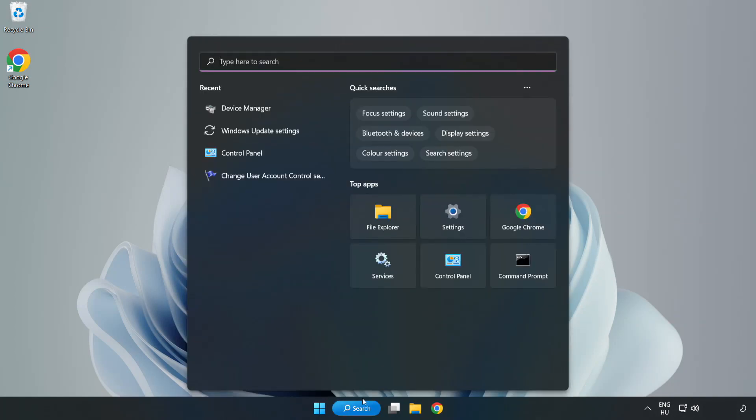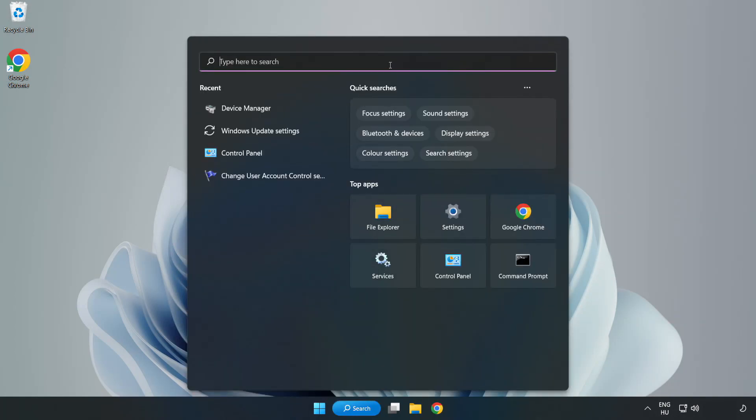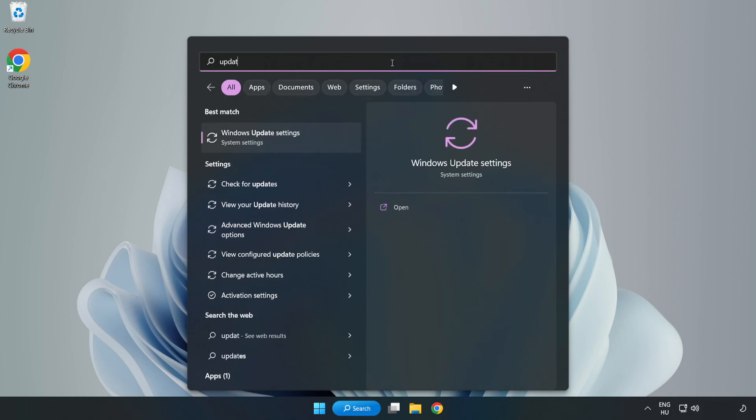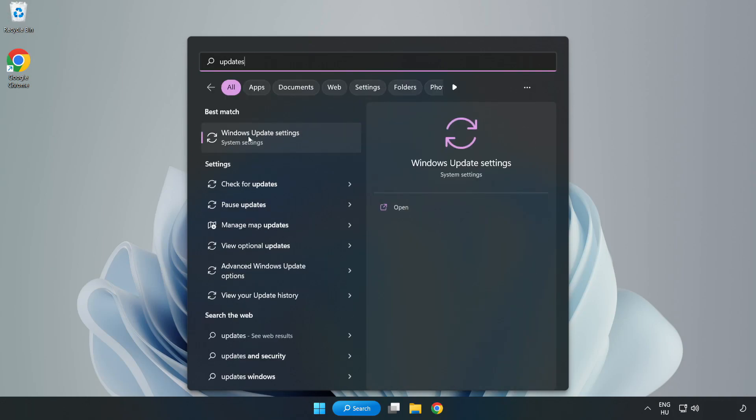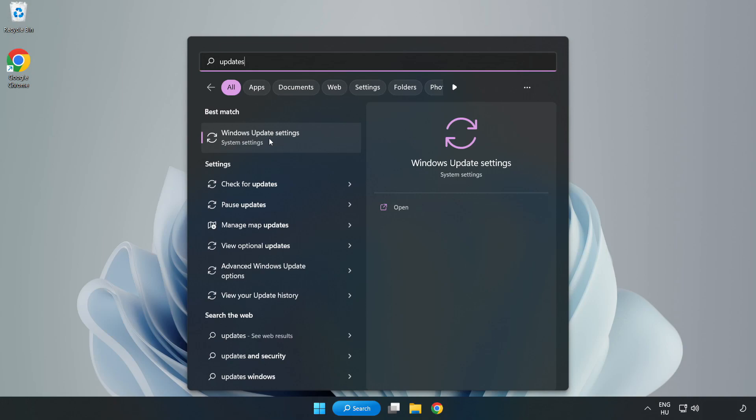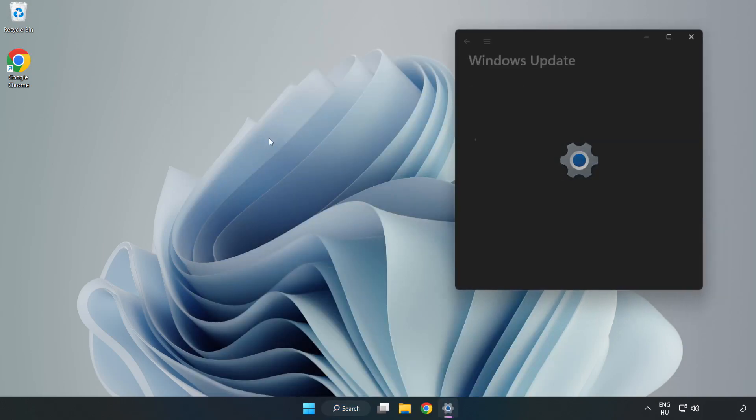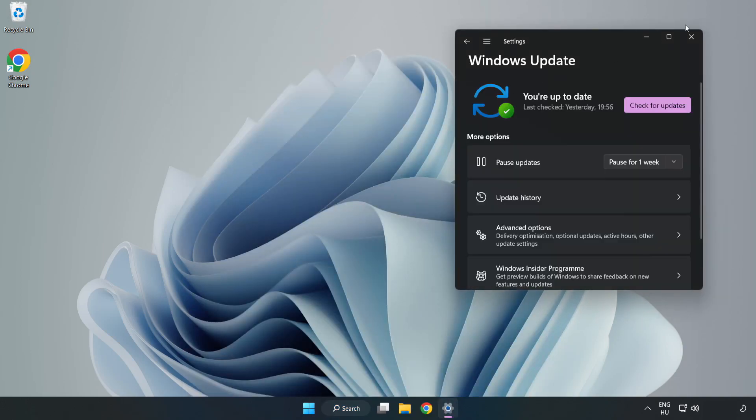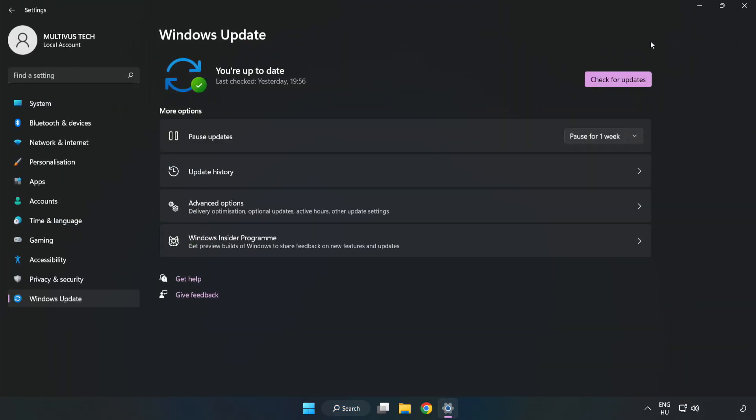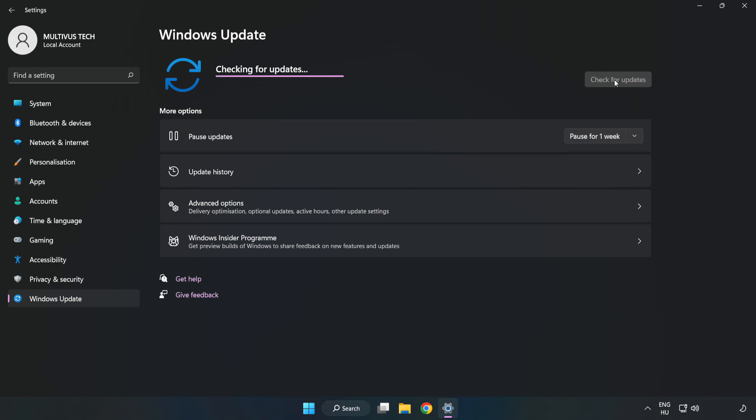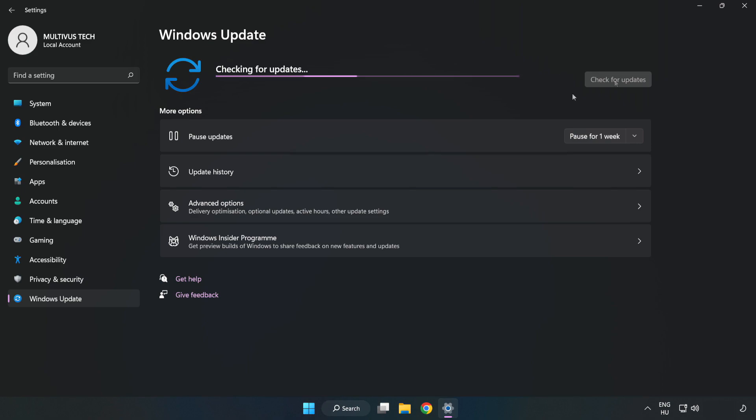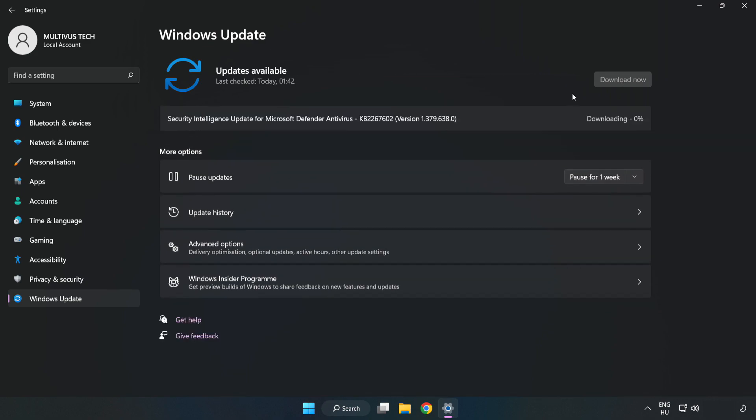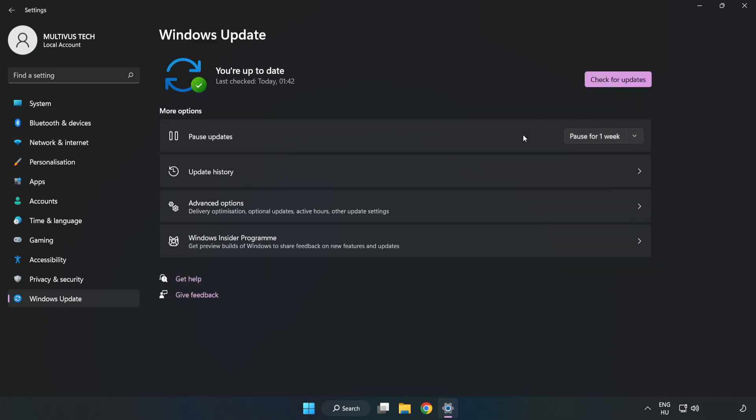Click search bar and type update. Click windows update settings. Click check for updates. After completed, click close.